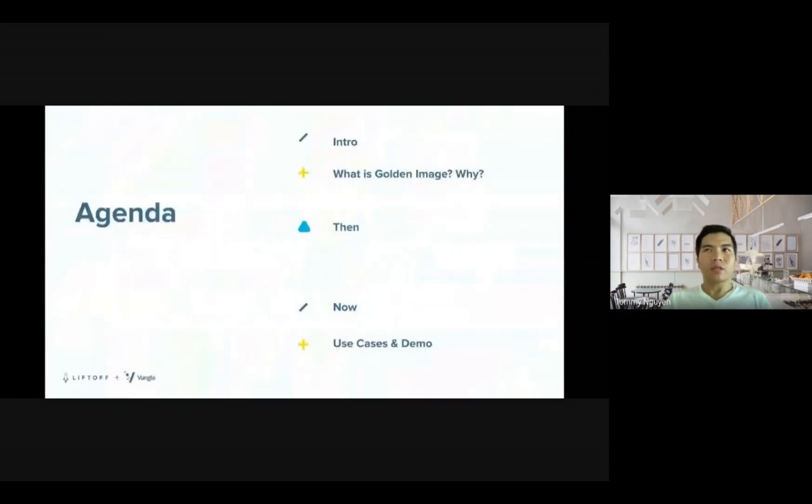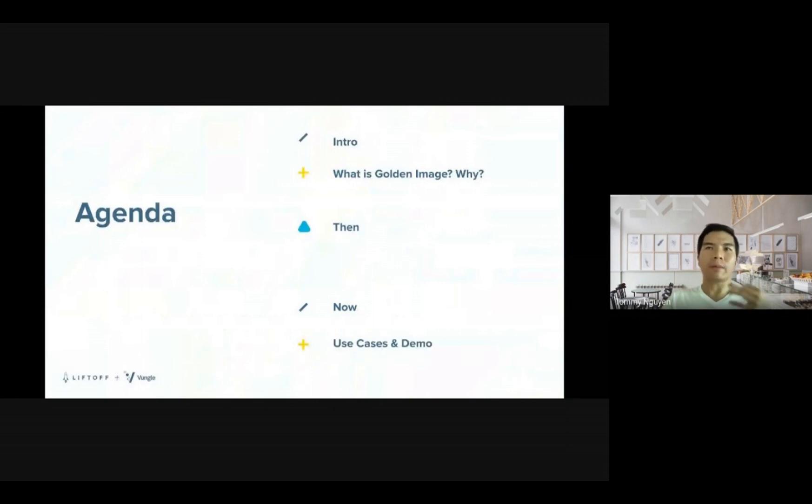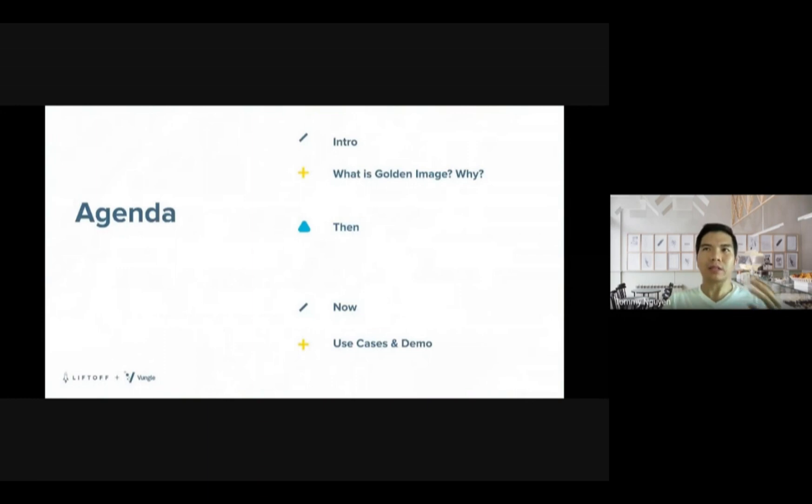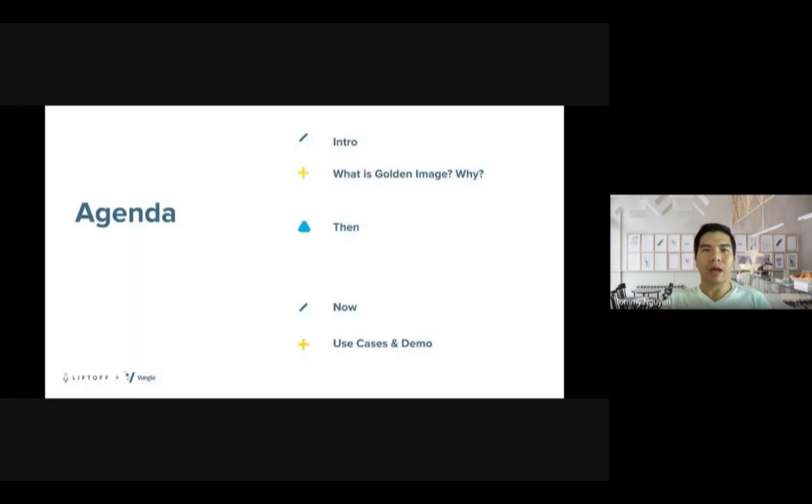Let's walk through the agenda. I will give a bit of intro about my company and myself. Then we move to the next part where we get to understand what exactly is the golden image and why we need to use it.